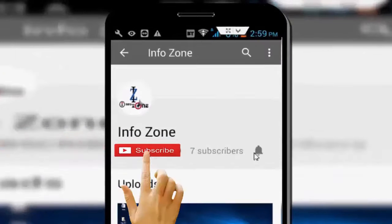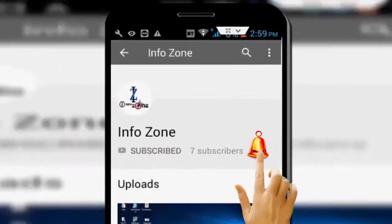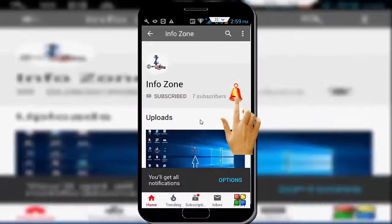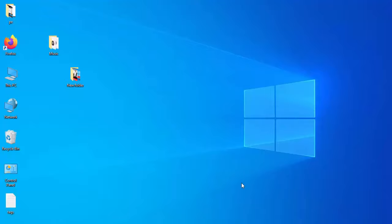Subscribe to InfoZone channel and press the bell icon for latest videos. Hey guys, welcome back again. Today in this video I will show you how to fix